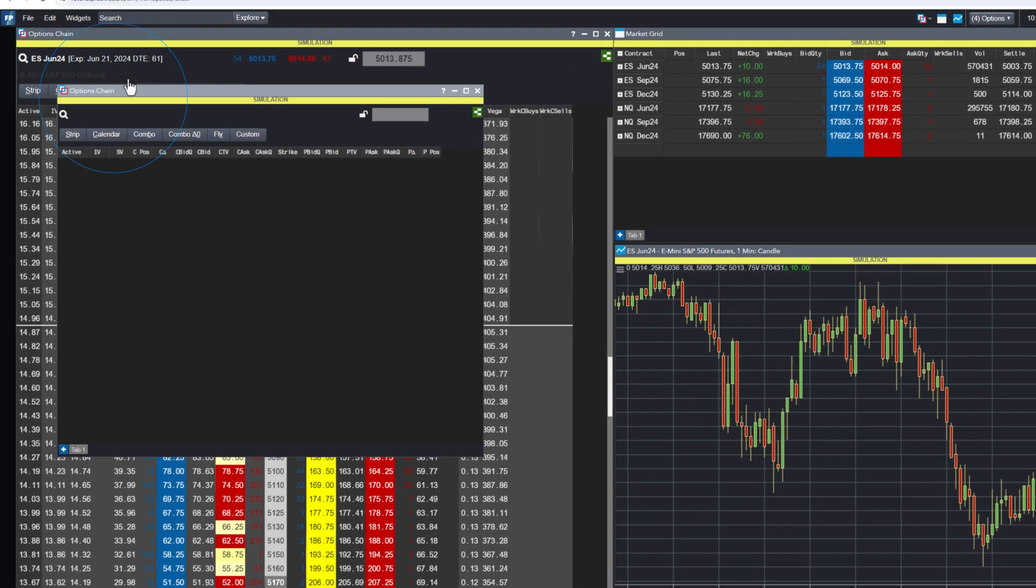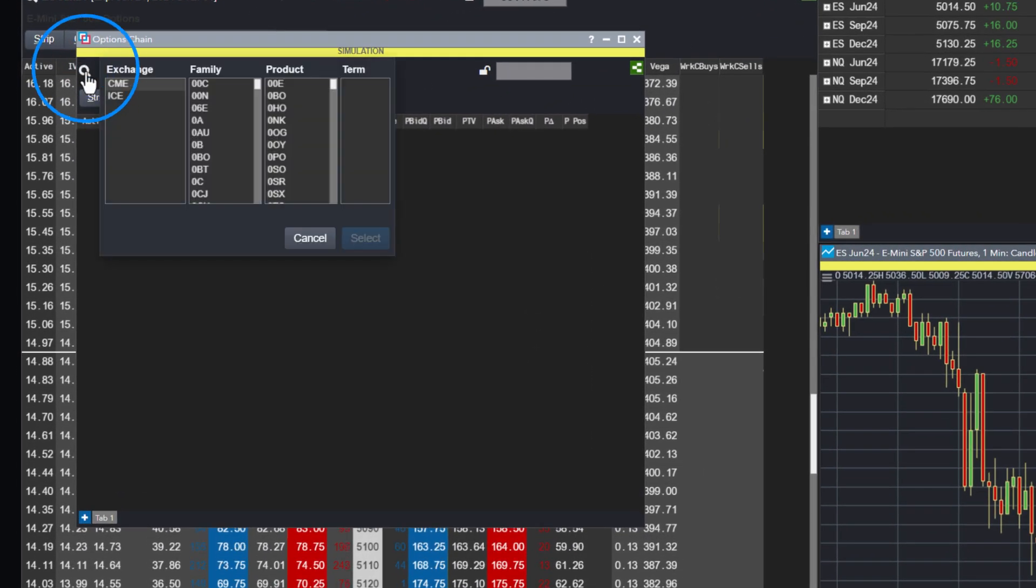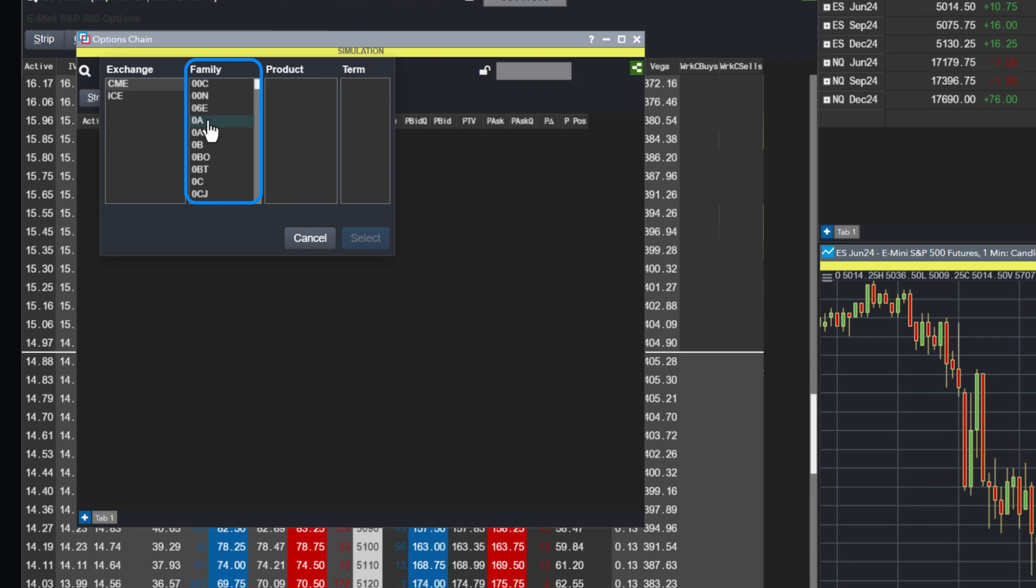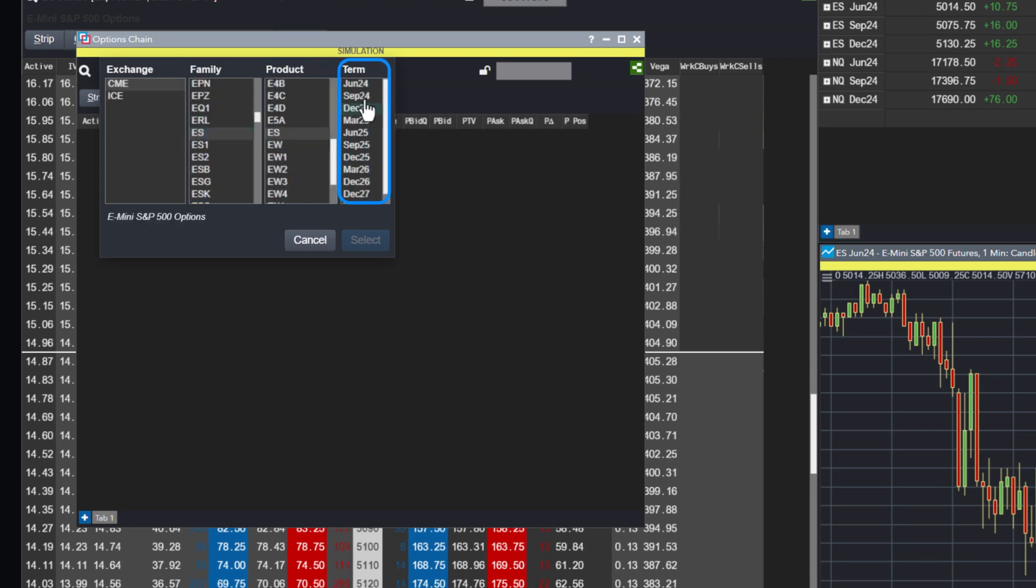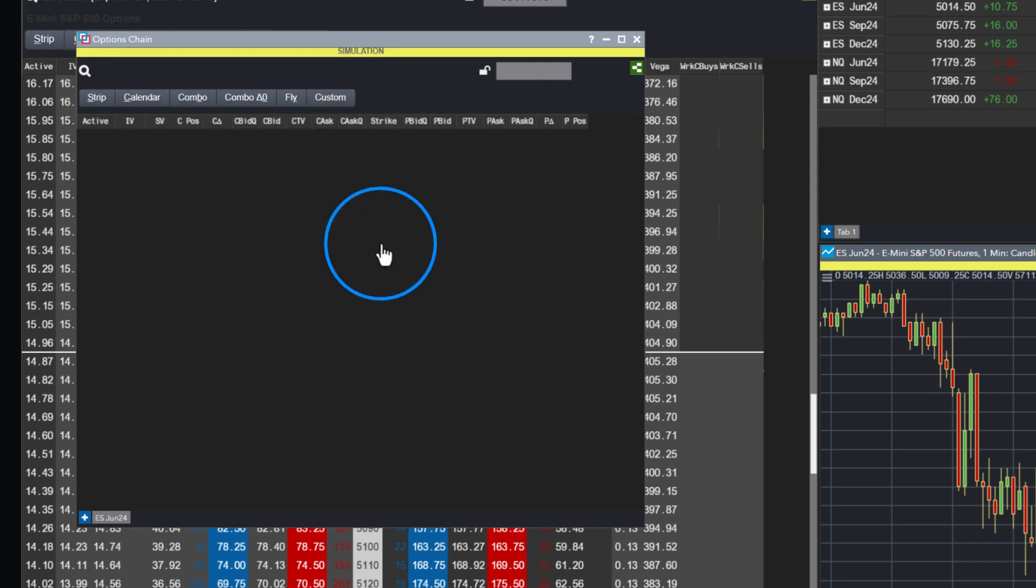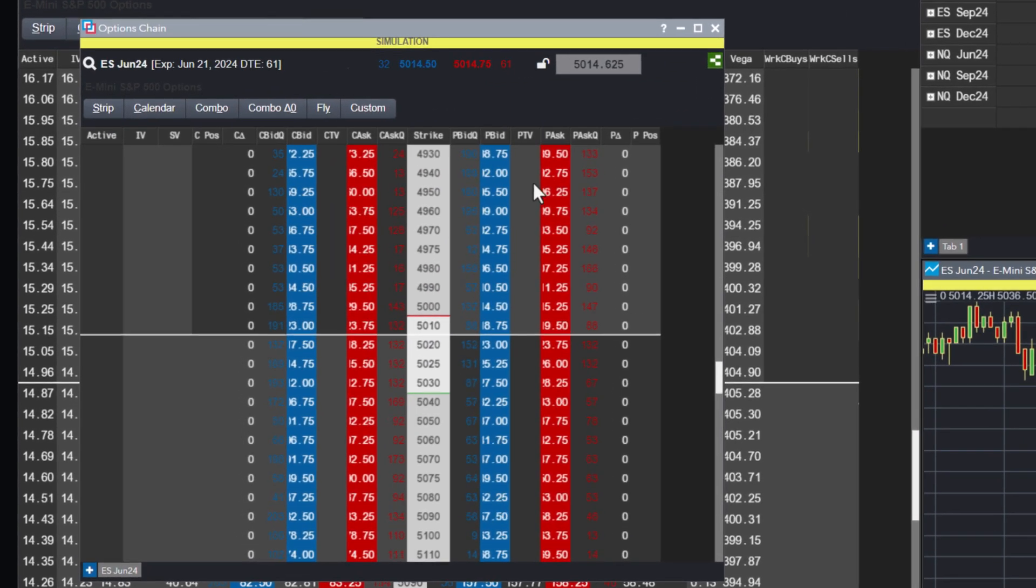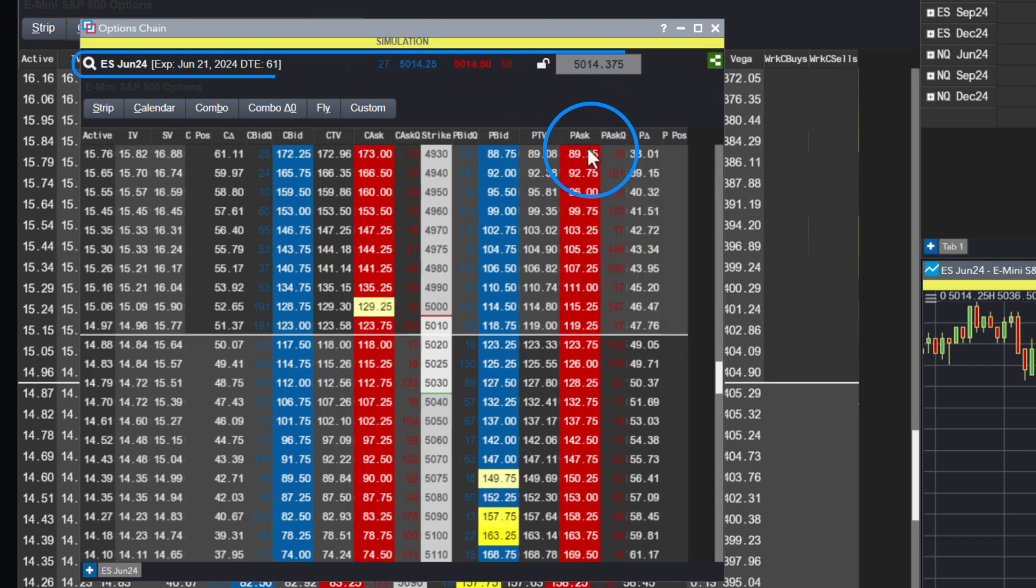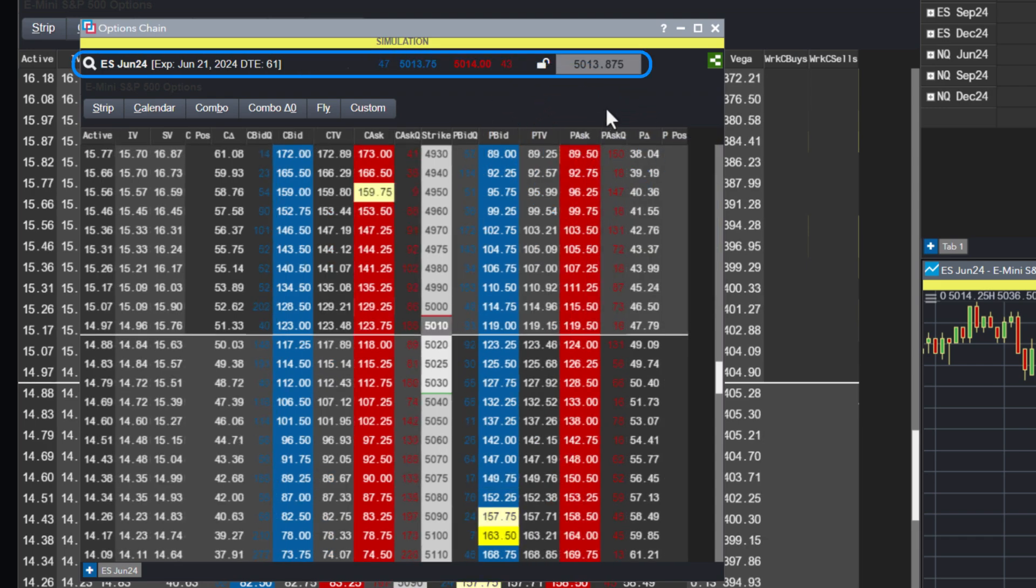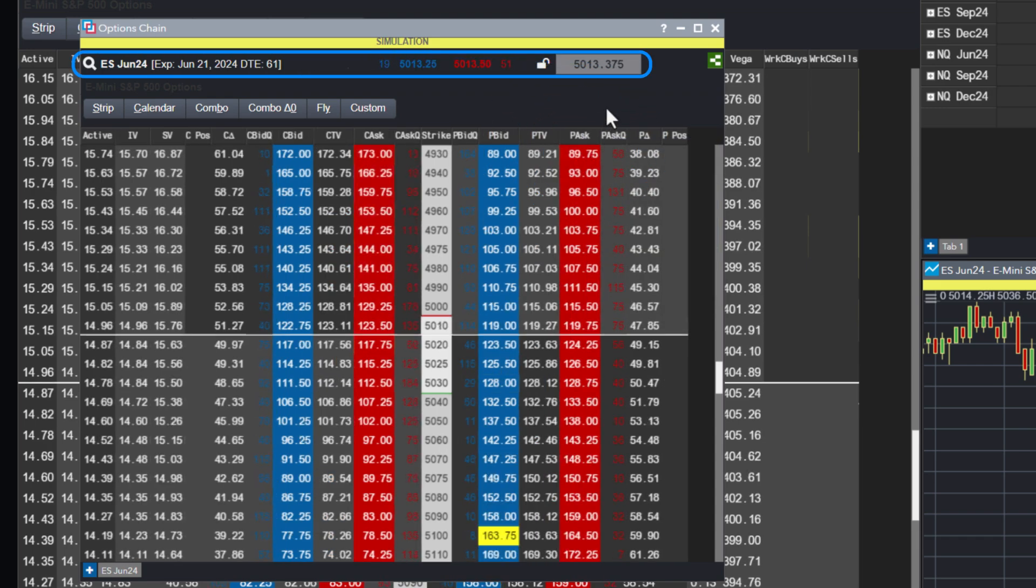Within the Market Explorer, traders can specify the underlying futures, family options, contract product, and exact contract expiration series. For example, selecting ES as the underlying futures displays relevant data at the top of the widget, including option series expiration data and days to expiration.